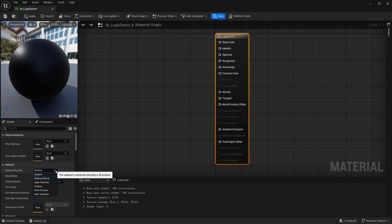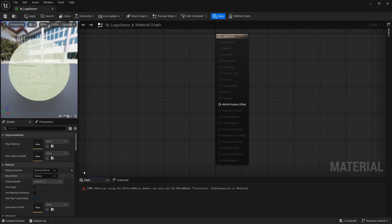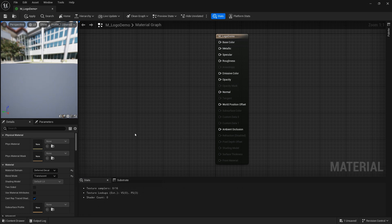With this box selected we have to set material domain to deferred decal and blend mode to translucent. This will give us the features that we need to play with.